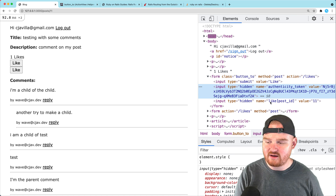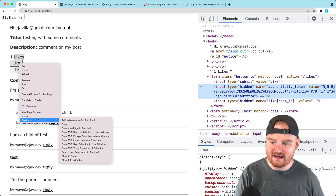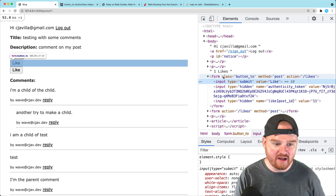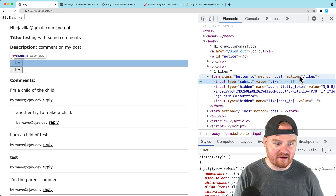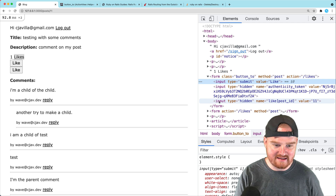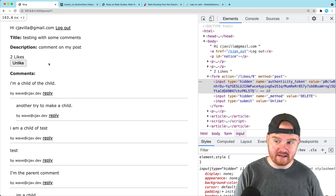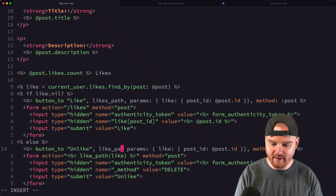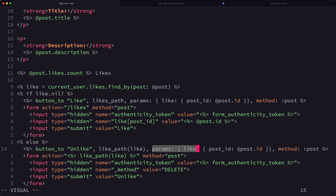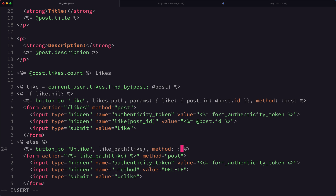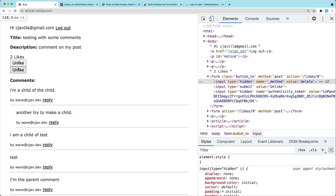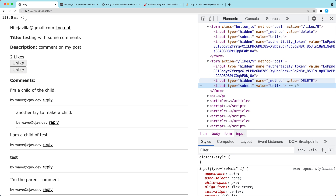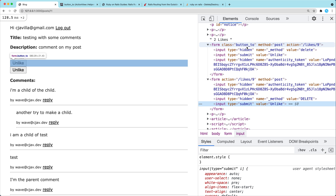We do the same for unlike: `<%= button_to 'Unlike', like_path(like), method: :delete %>` — no need to pass post_id since we already have the like id. Refreshing shows Like and Unlike buttons, and inspecting the unlike button confirms it has the hidden `_method: delete` field and authenticity token. Both buttons work correctly.